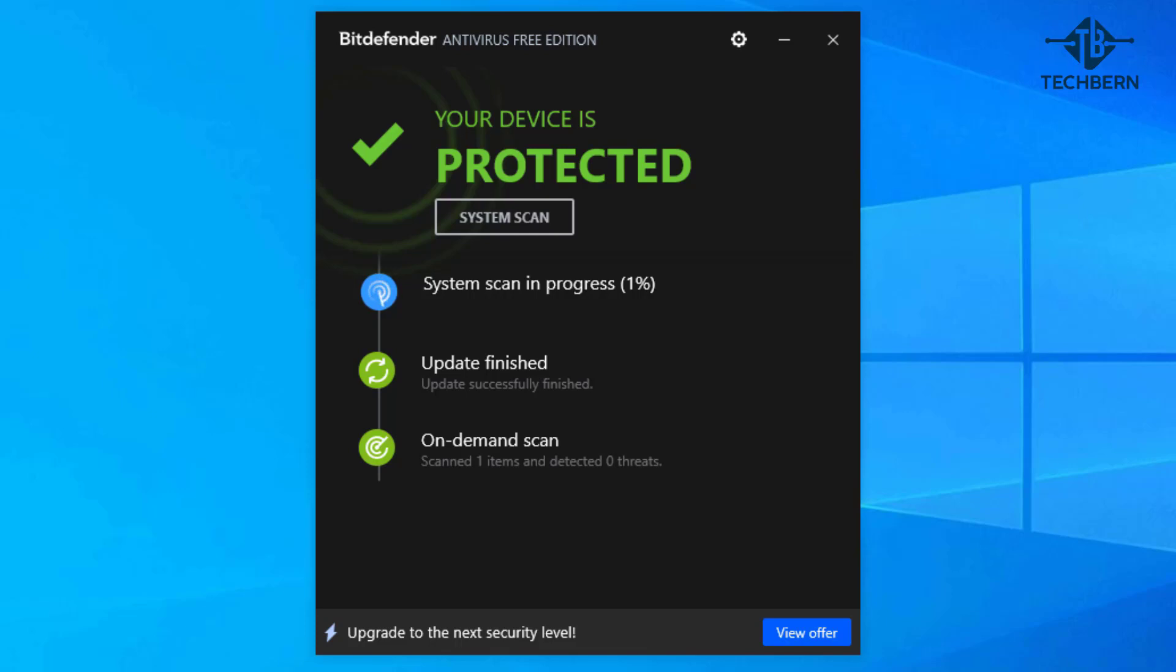Overall a strong free antivirus but a simple interface with not too many extras available. It does however have excellent scores from independent testing labs and good scores in phishing and malicious URL blocking tests.